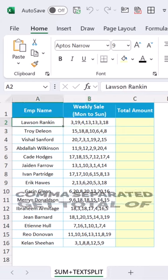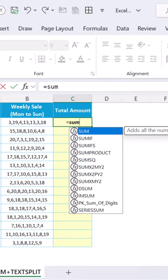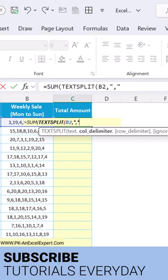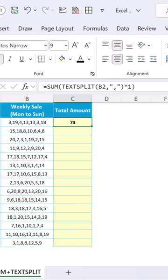To get the total of weekly sales for each employee, use the formula: equals TEXTSPLIT, then the text, comma delimited, comma in inverted commas, and close the bracket, multiply by one, and close the bracket. We are getting the total of this. Just fill this down.